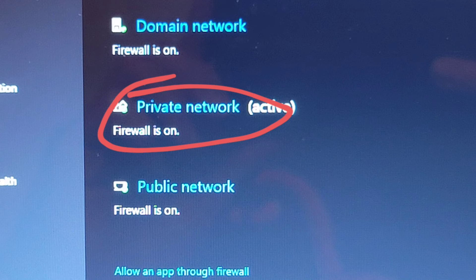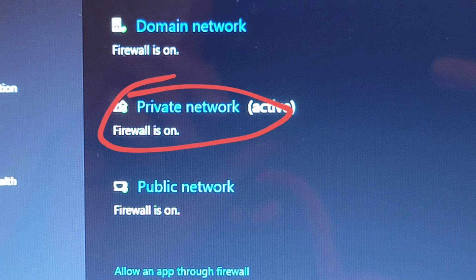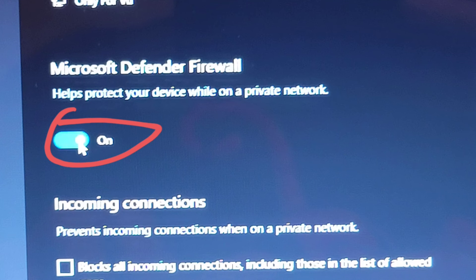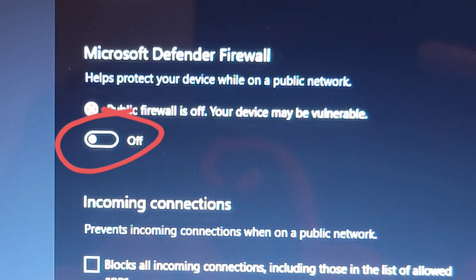After you've done that, you'll see this Private Network option. Just click that. Then click on to turn it off.